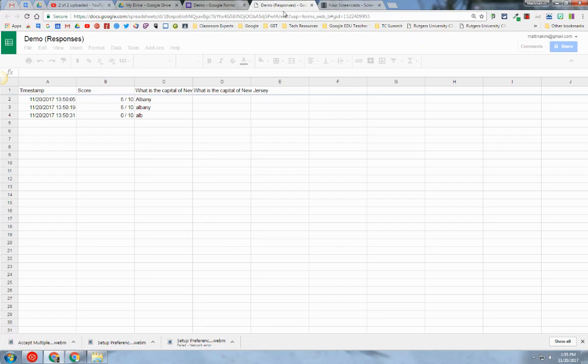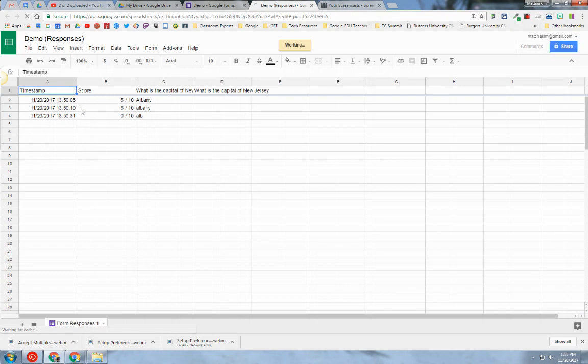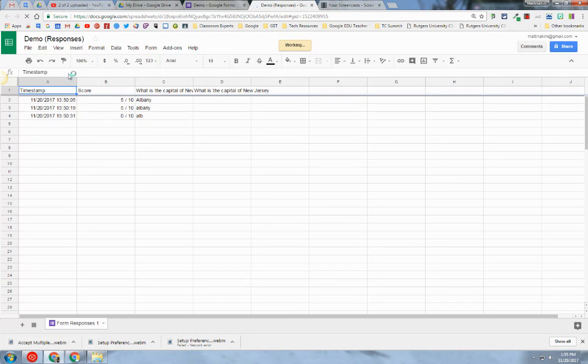It automatically opens up a new tab. It shows me all of the responses in the Response Sheet that is coordinated with the Google Form. That's one thing I wanted to show you.